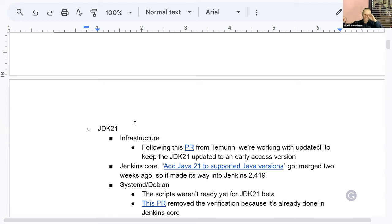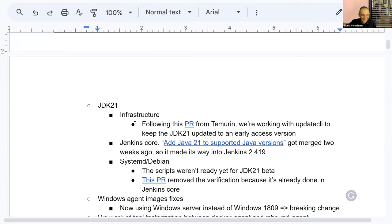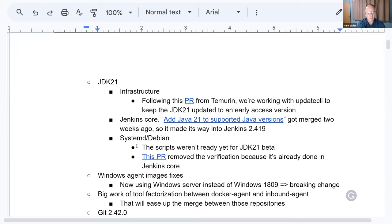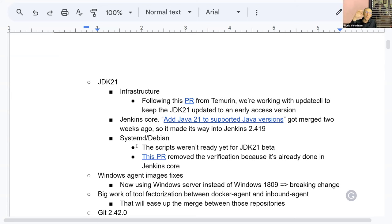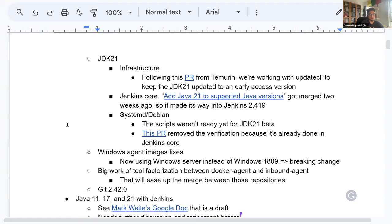The next subject is JDK 21. We have just started with Stefan working on updating the JDK 21 version on CI Jenkins IO, because for the time being it's a pinned version which is not an early access version. We'd like to have update CLI to update from the current unstable version to an early access version when it is available. For Docker, it's already using the early access version, so that should be easy to update with update CLI.